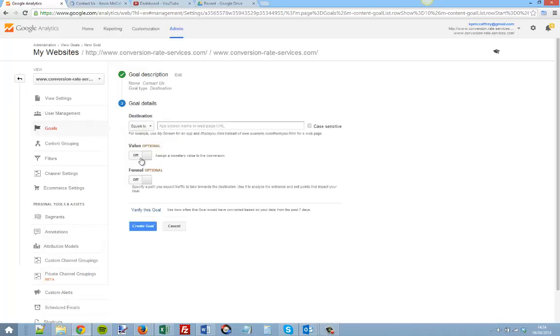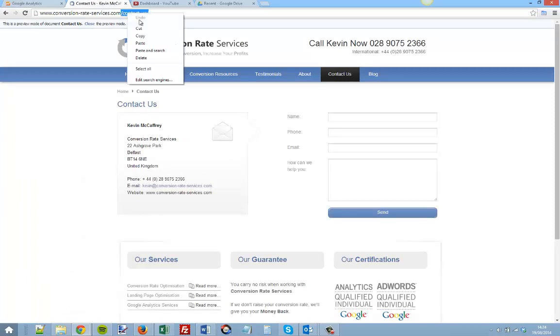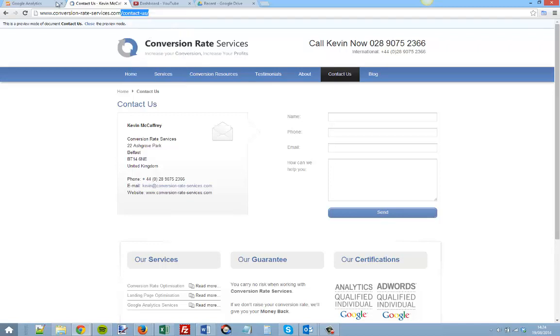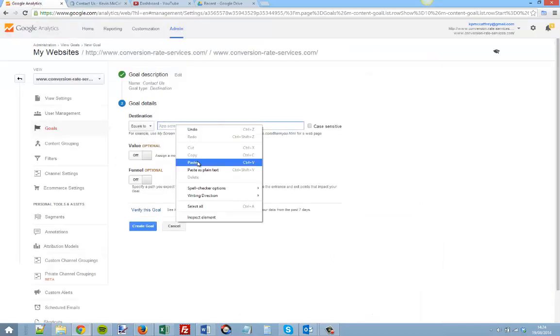Click Next Step. So step two is goal details and it's asking us for the destination. If we go back and look at the end of our URL, which is this after the .com or .co.uk or .ie, we just copy that piece and place it in here.